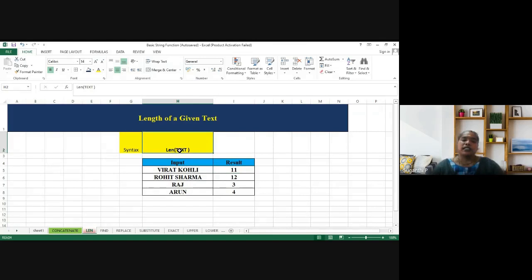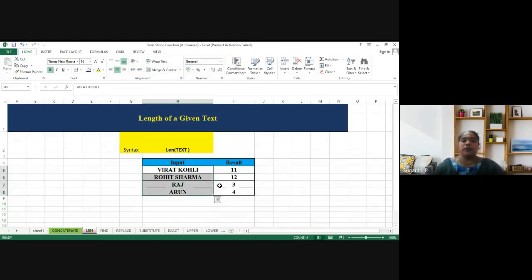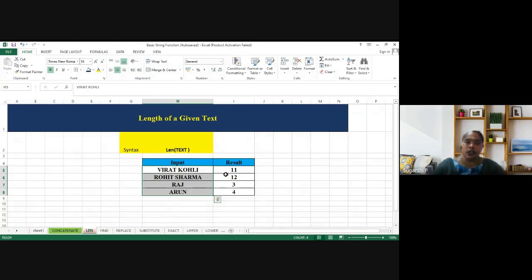So the syntax is equal to LEN of text. So that is the syntax. So here we have, let's say the names of four people, and we have to identify what is the text length of the given name? What is the length of each name?